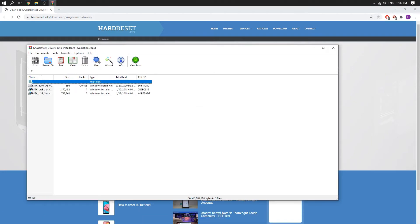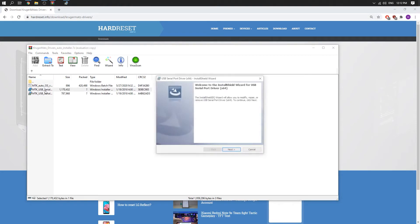Kruger & Matz. And here we have to choose our version. So in my case there is a 64. So just click on install.